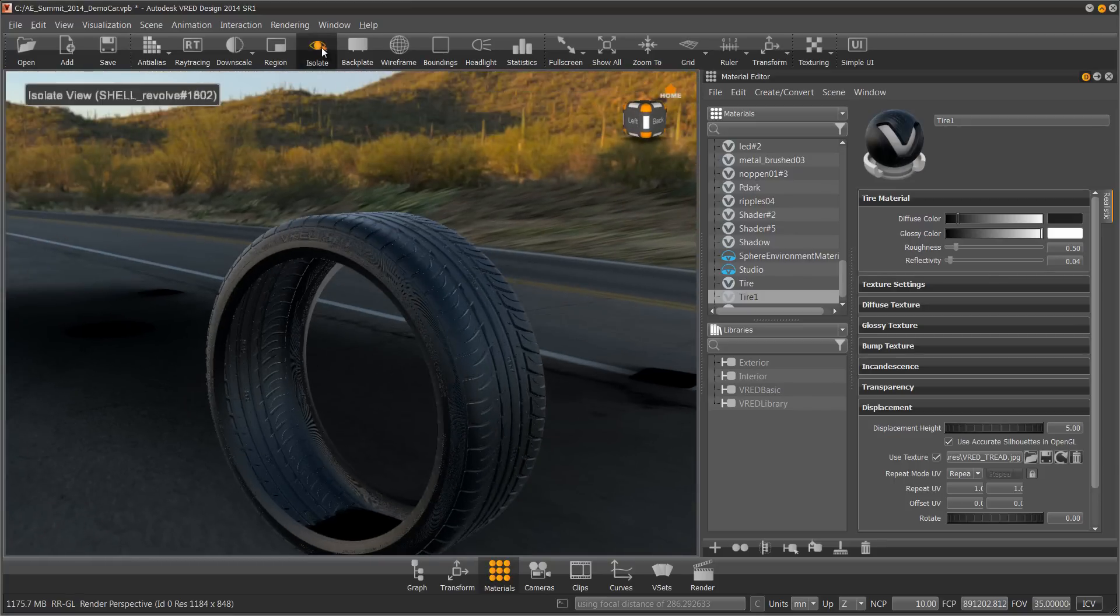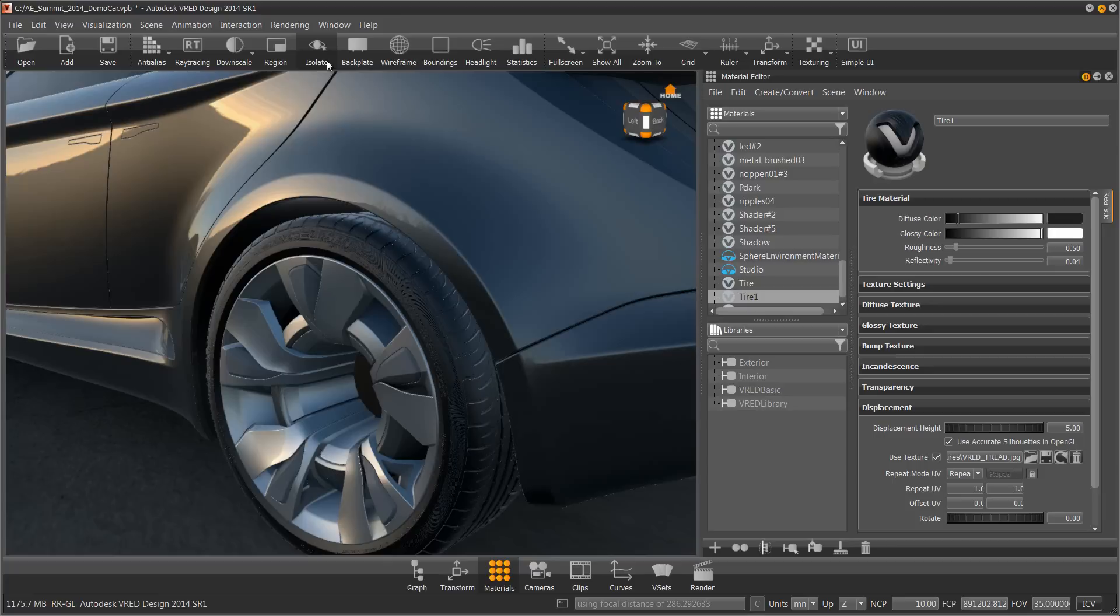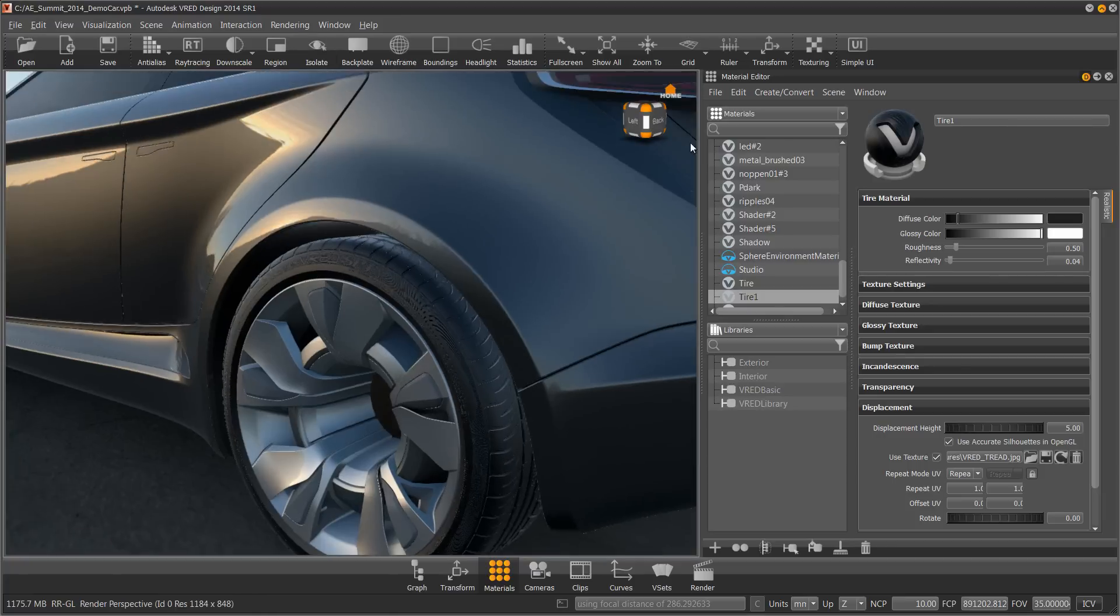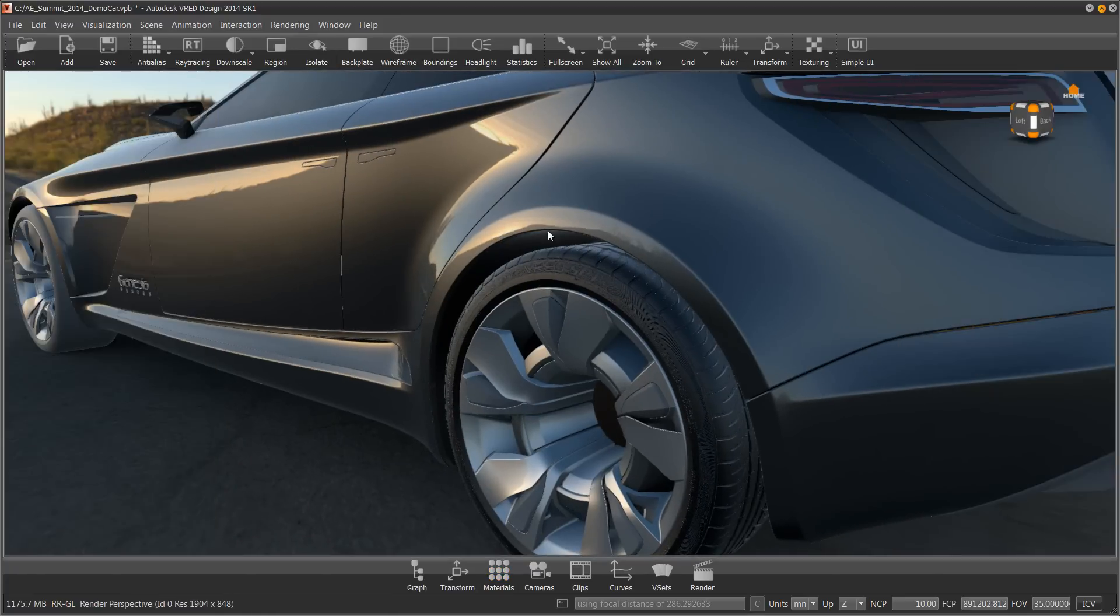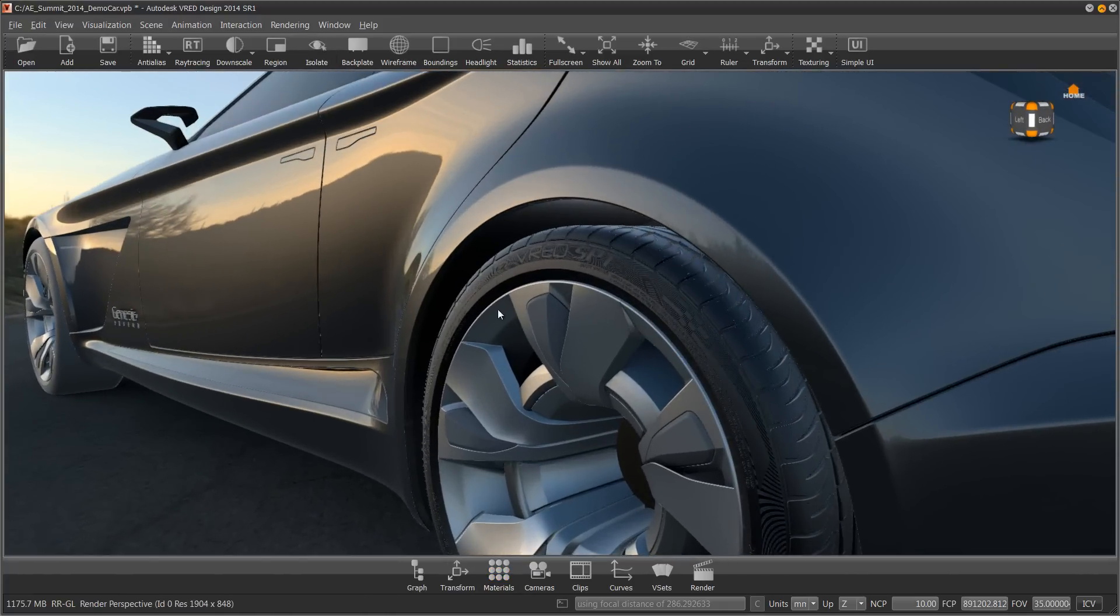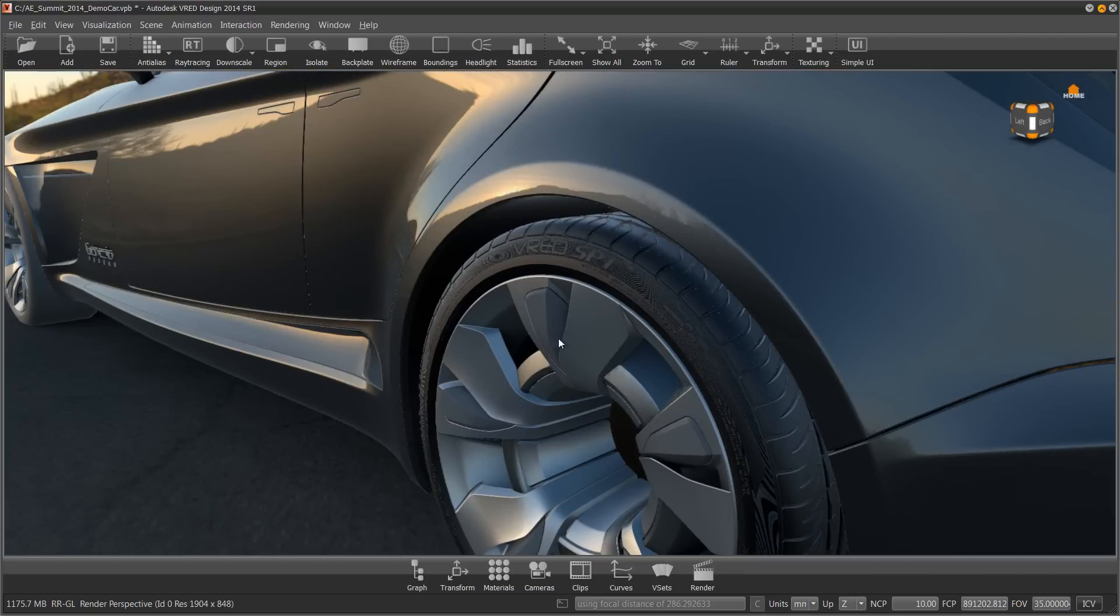So I can press the isolate button again to bring everything back. Let's close my material editor. Let's see the results.